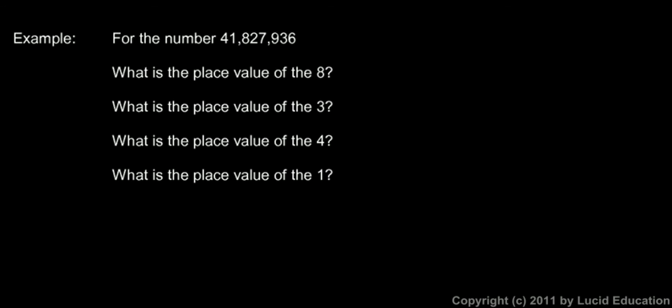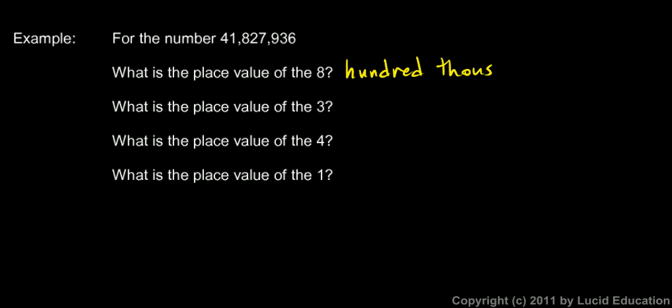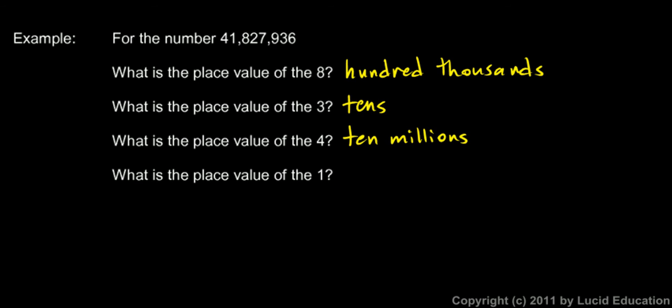In this example, for the number 41,827,936, what is the place value of the 8? The 8 is in the hundred thousands place. How about the 3? The 3 is down there. The 3 is in the tens place. And the 4, at the very beginning, the place value of the 4 is the ten millions. The 4 is in the ten millions place. And the 1, right there, the 1 is in the millions place.